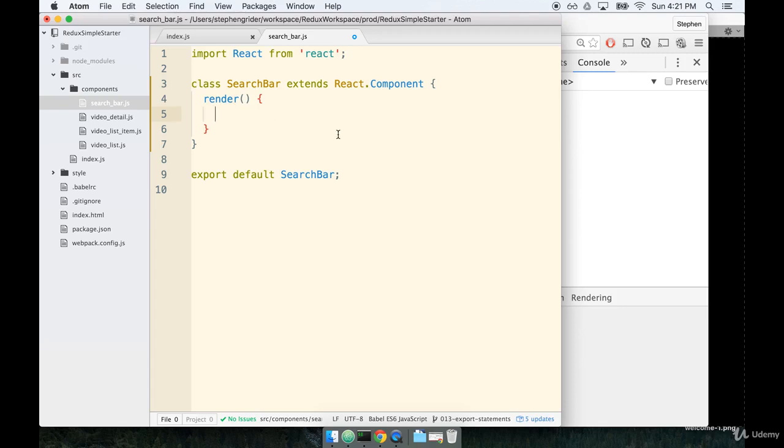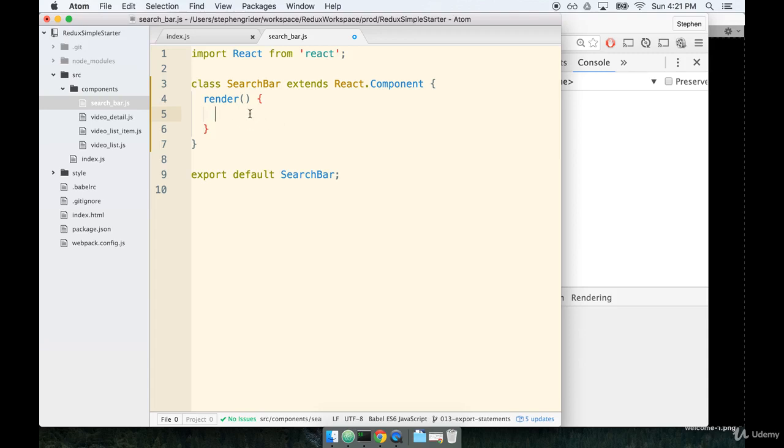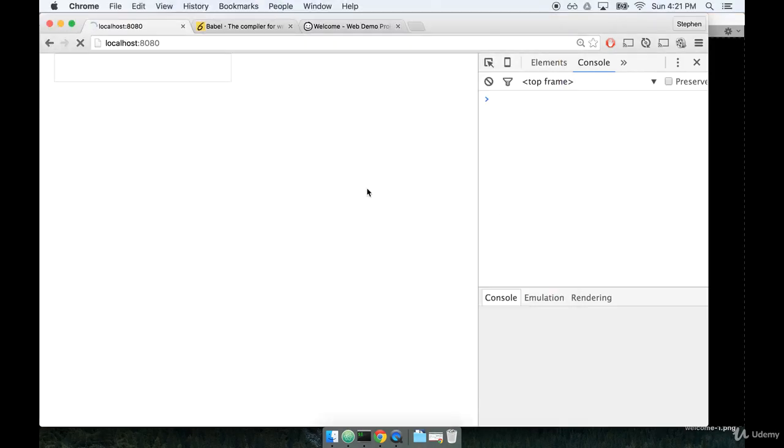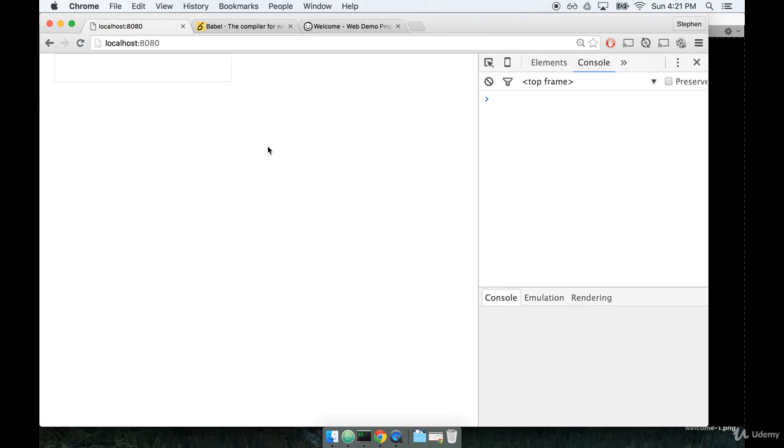So now, whenever our app component tries to render search bar, instead of just calling a normal function, it's going to call this render function instead. So whenever we define a render function, and every class must have a render function, we must return some JSX. Otherwise, we'll end up with an error. So let's go ahead and make sure we follow that rule by adding some JSX that will return from this render method. We'll write return input, like so. Alright, so this looks pretty good. Let's go ahead and save it and give it a run in the browser. And we still get our input on the screen. Cool.